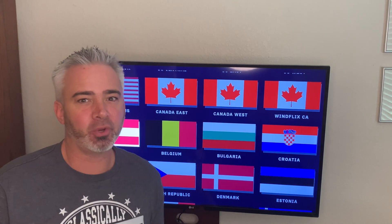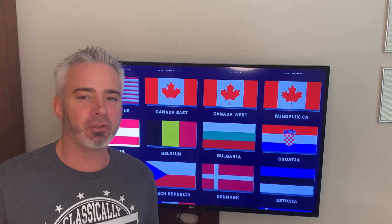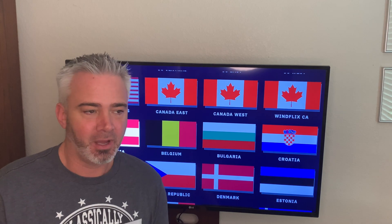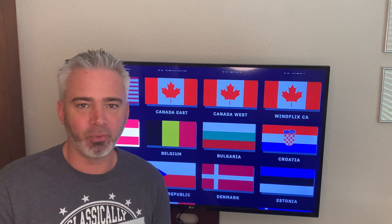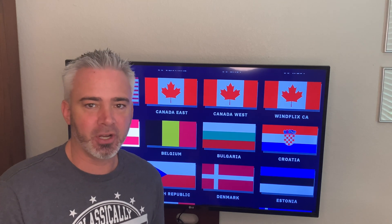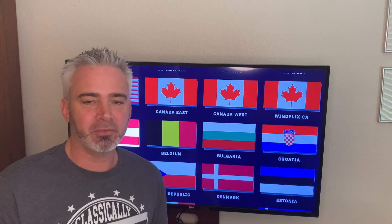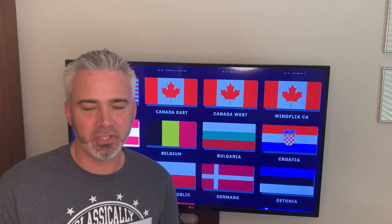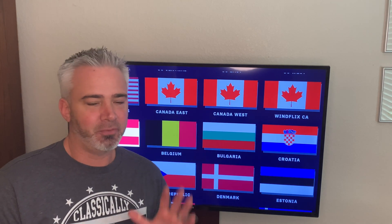Hey guys, welcome back to my channel. I'm going to do a quick repost of another video that I did a few weeks ago. I'm doing these reposts because I want to make sure that my new subscribers have seen the videos before I go on to my next phase of videos. It's how to install a VPN on your Amazon Fire Stick.